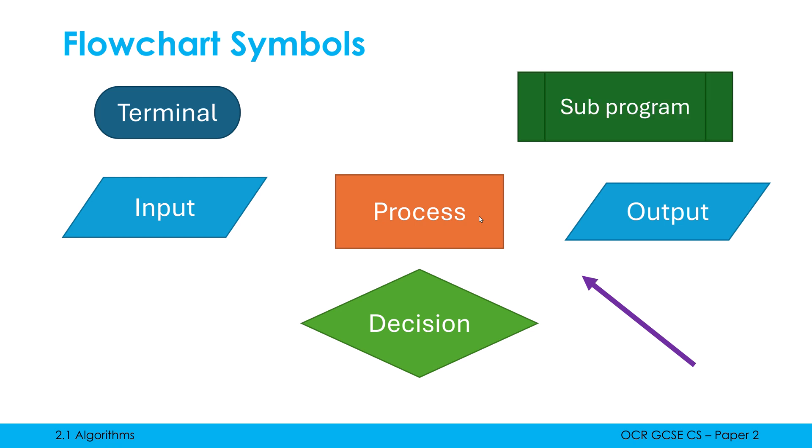And the last shape which you may forget if you're not careful is a subprogramme shape. This is the same as a rectangle but has two vertical lines sort of within it. It looks a little bit odd but that represents a subprogramme. What this is saying is we are calling a subprogramme which exists somewhere else. I'll show you this in action a little bit later.